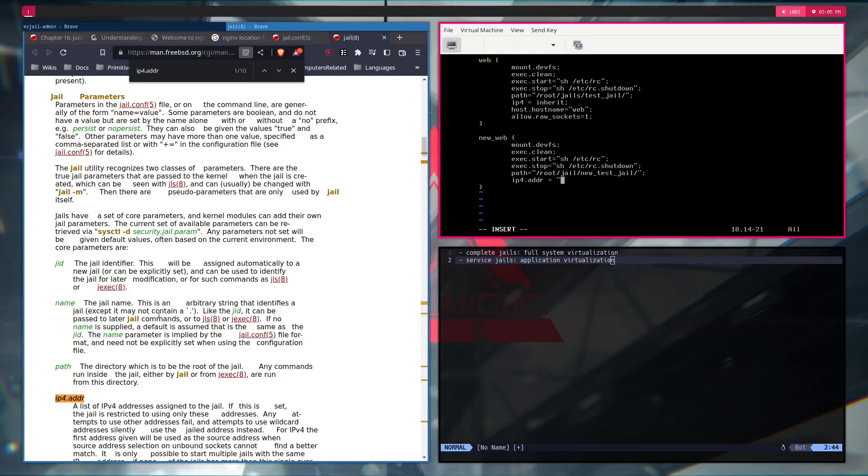Going back to this. Add exec stop. Then you add the path for your jail. New test jail, which should be new test jail. Or whatever you have. Then IP4, you can set the IP address. As far as I know, like IP4 address. ADDR. And set it to something specific, but I just like to have it inherited because I don't have to deal with the DHCP and DNS resolving and all of that. So I will just set it to be inherited and host host name.